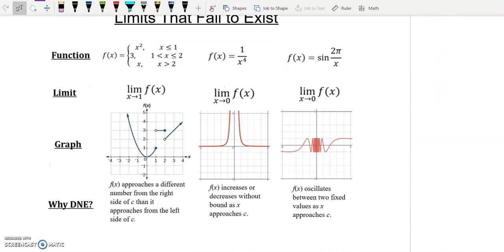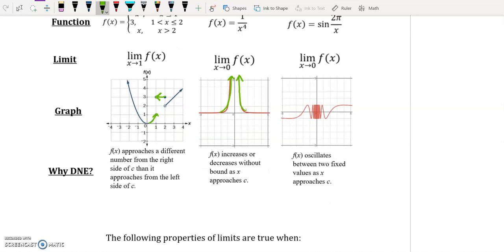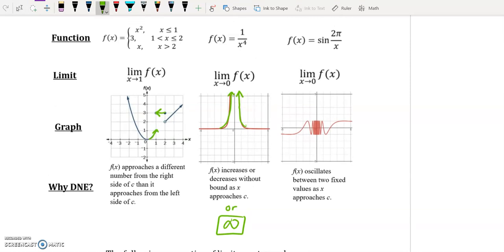Here are a few additional drawings to reinforce these ideas. On the left is a piecewise function — as x approaches one, the function approaches two different values. In the middle example, the function approaches a positive infinite value on both sides of x equals zero, so the better answer is positive infinity. The third example is an oscillating function — at x equals zero, the graph oscillates infinitely between what appears to be one and negative one. Feel free to explore that in Desmos.